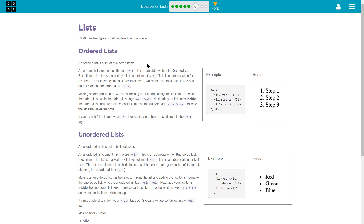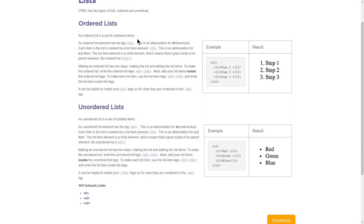This is going to go over some of the stuff we've been learning throughout this lesson. HTML has two types of lists: ordered and unordered. An ordered list element has the tag OL — this is an abbreviation for ordered list. Each item in the list is marked by a list item element, or LI, which is an abbreviation for list item.